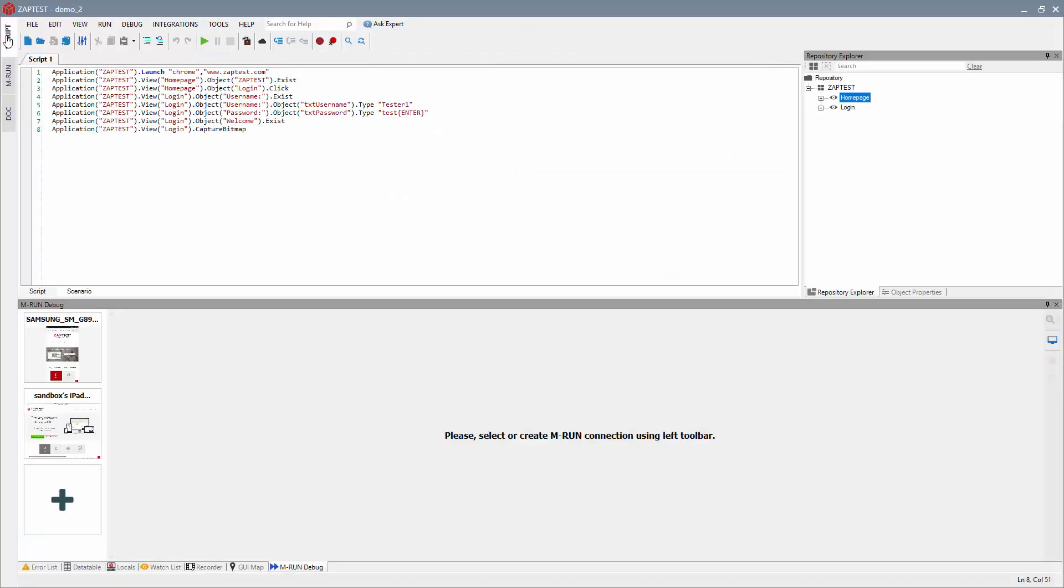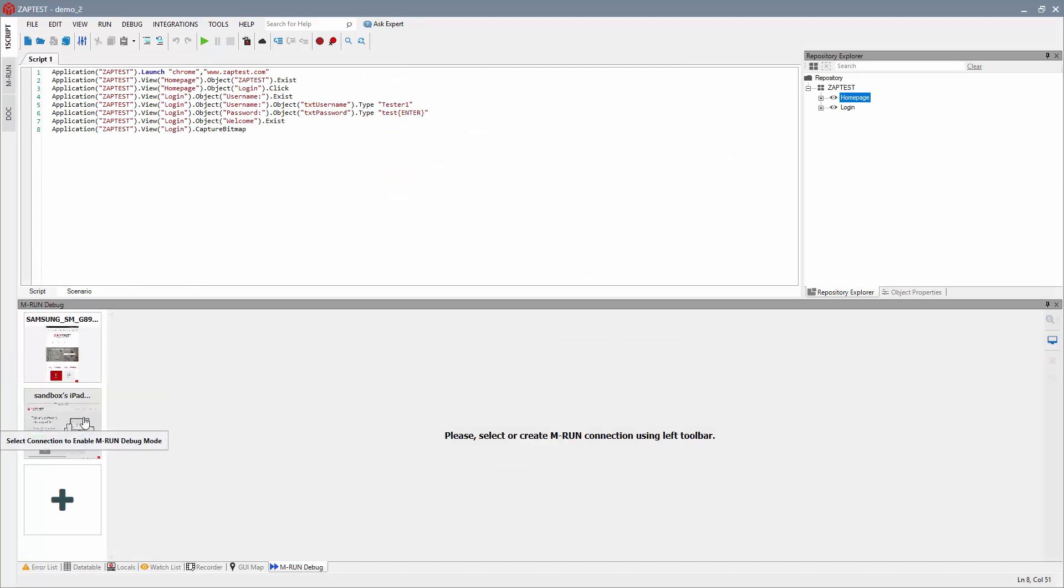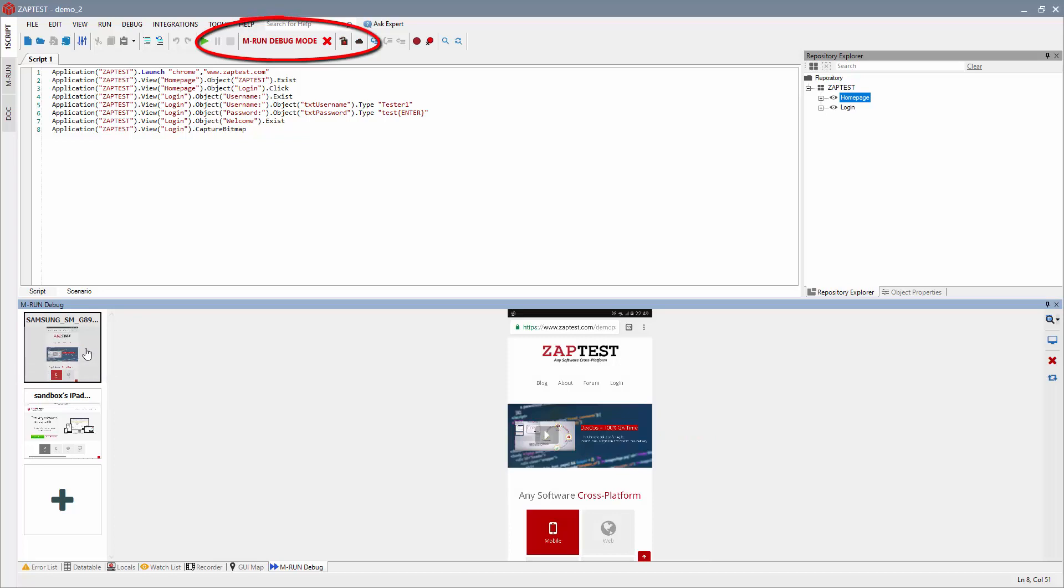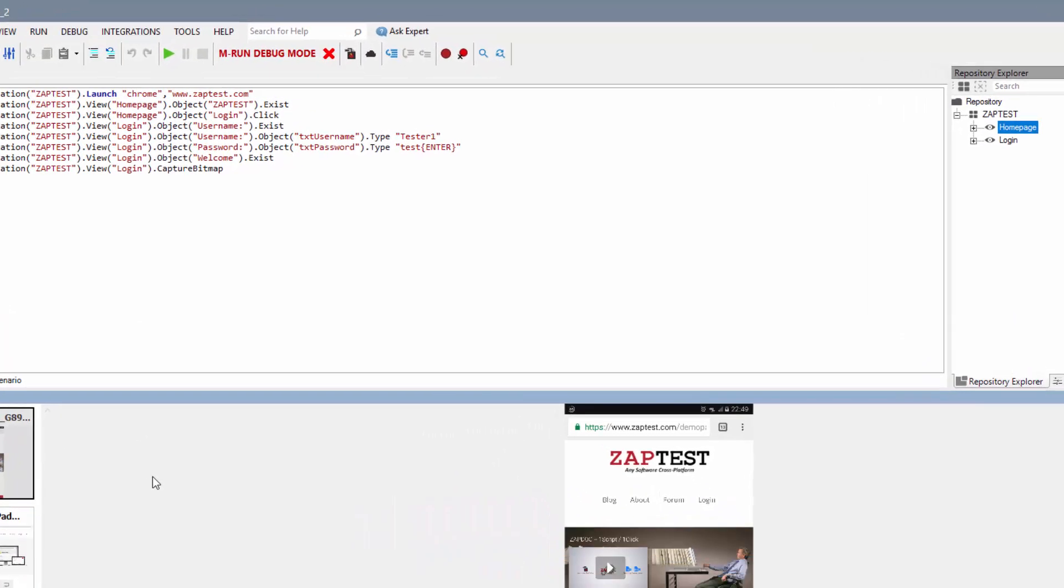The MRun Debug tab will see the loaded device's configuration. To start the debug steps, select the remote device from the thumbnail screen that you would like to operate with. Once selected, you will see a notification on the menu bar, MRun Debug Mode.